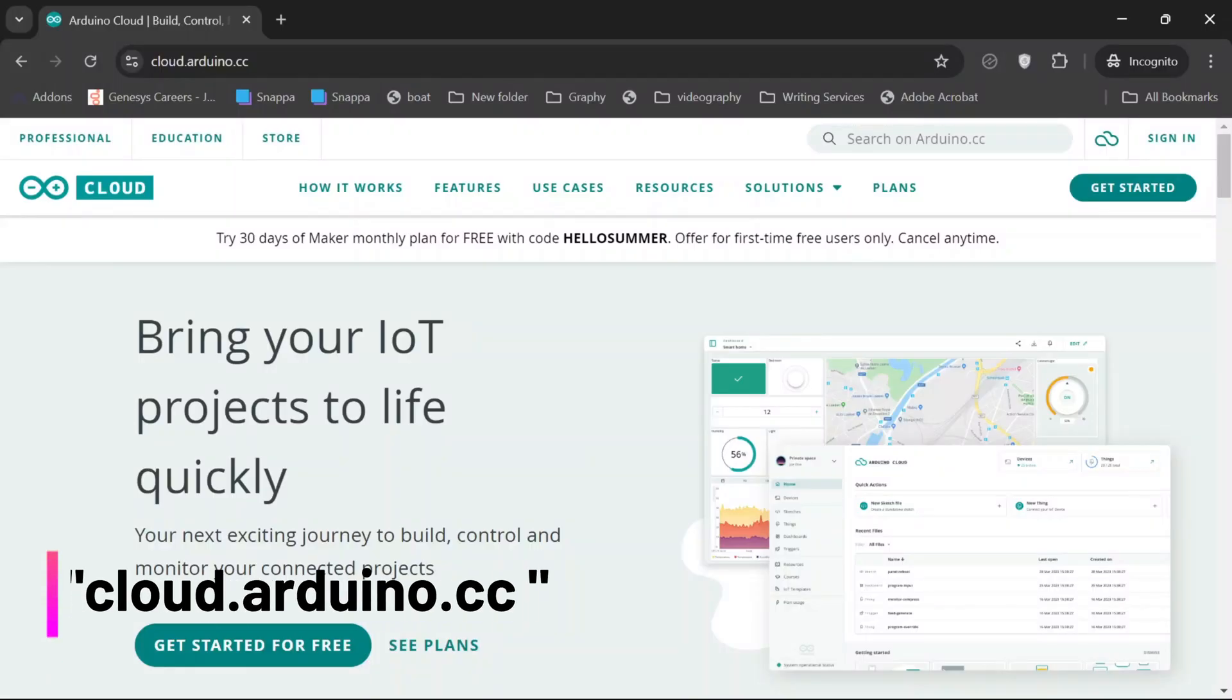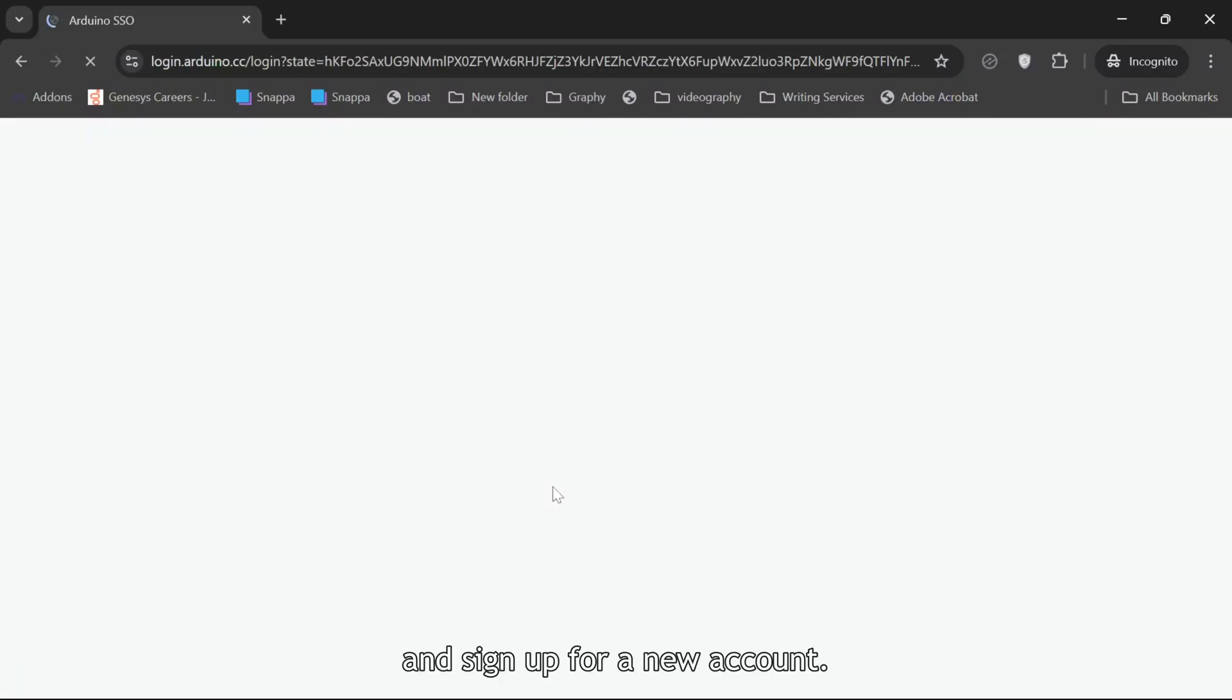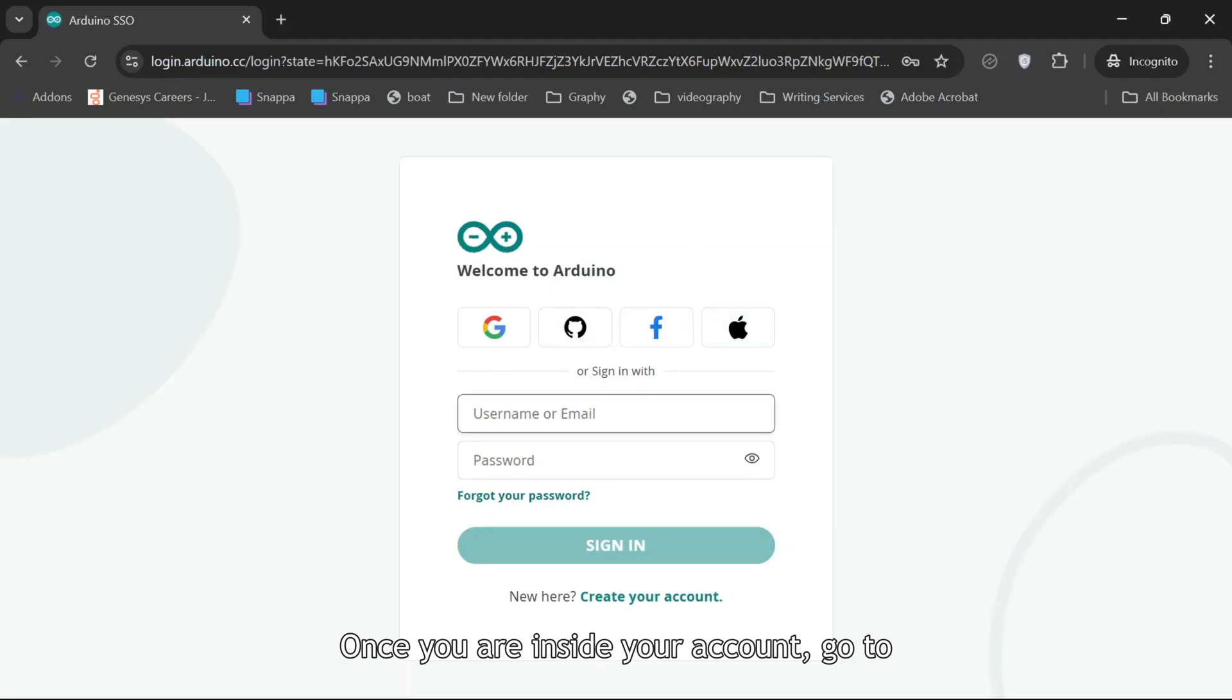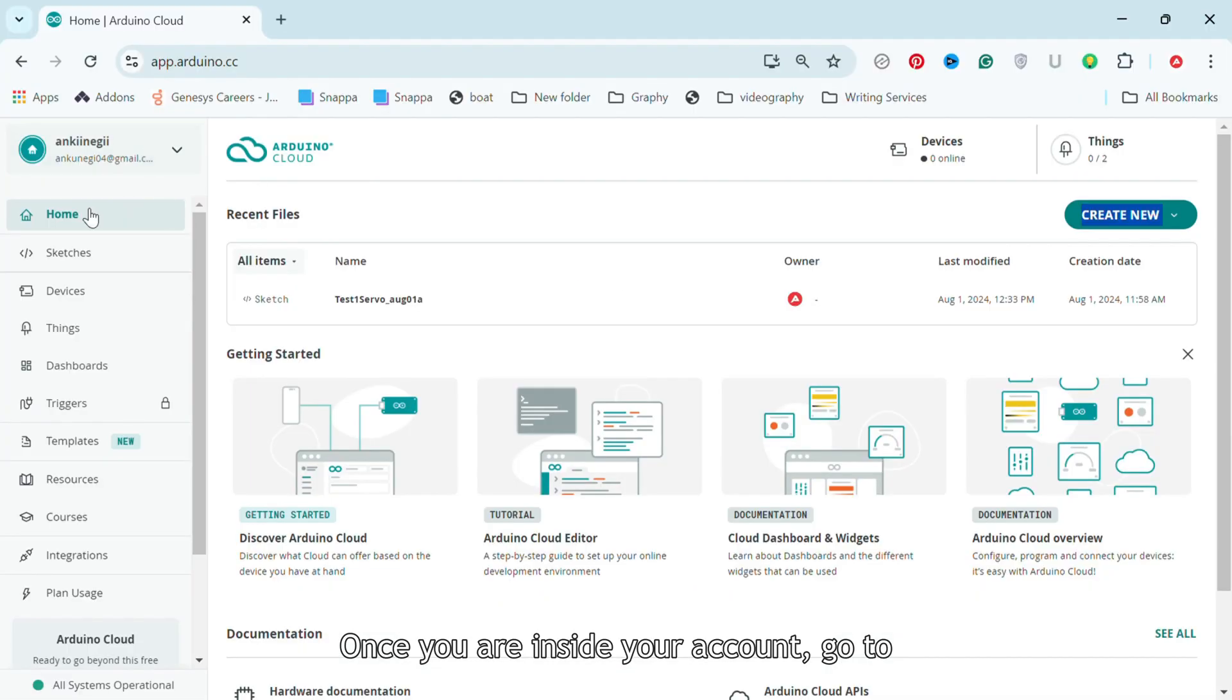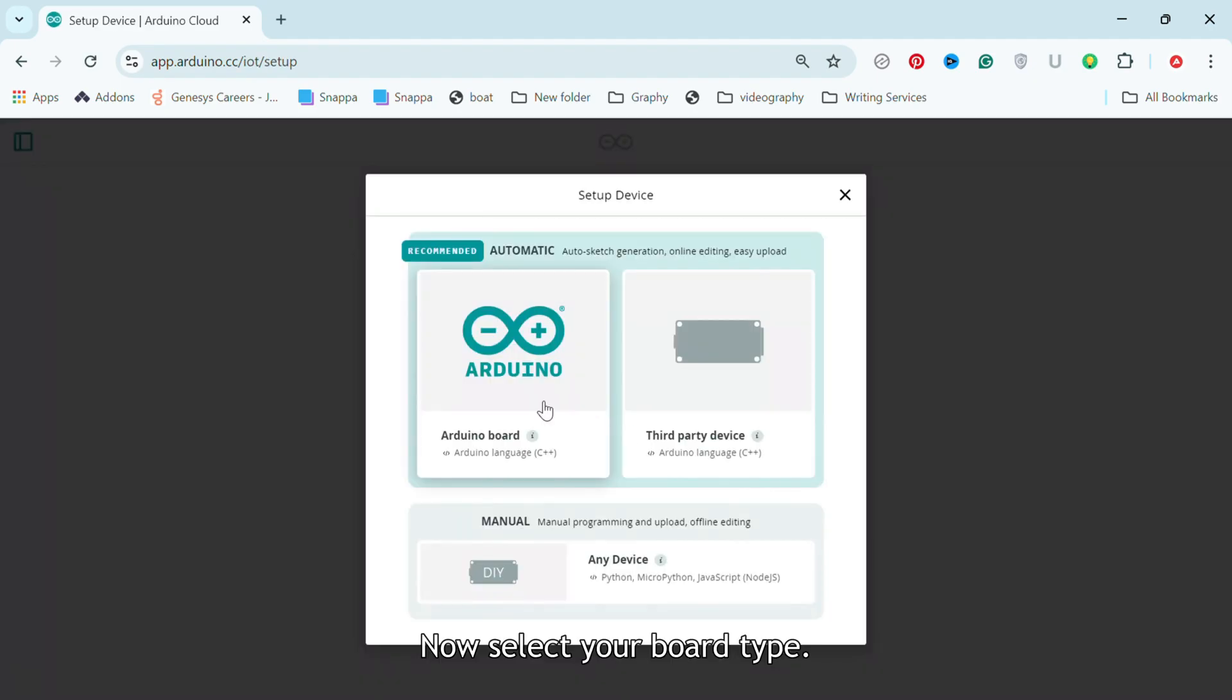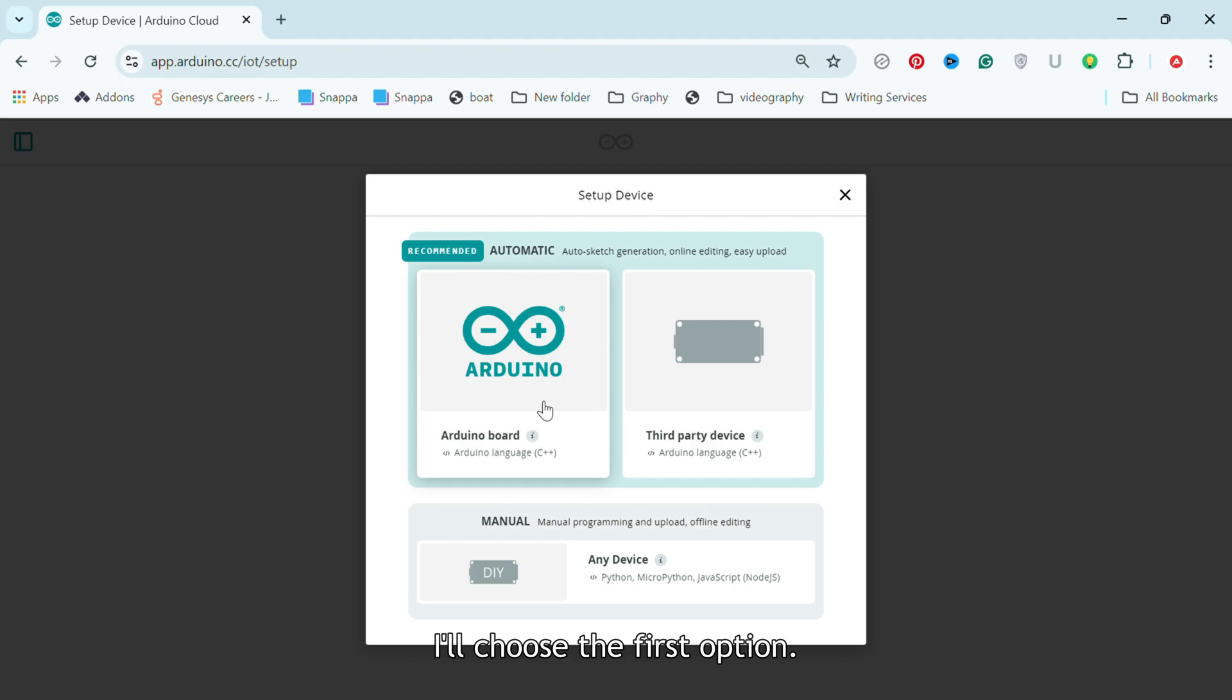Step 1. First go to cloud.arduino.cc and sign up for a new account. Once you are inside your account, go to Devices and click on Add Device. Now select your board type. Since I am registering the Uno R4, I will choose the first option.